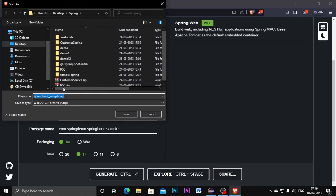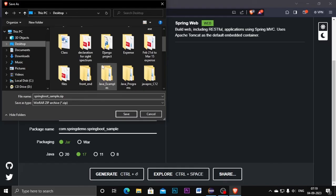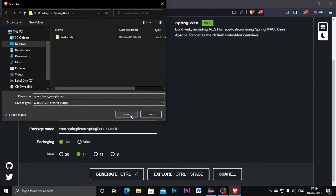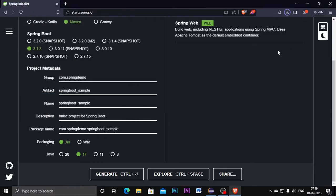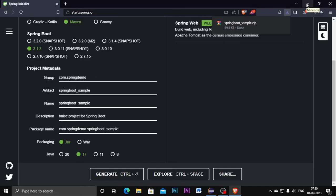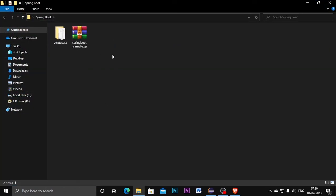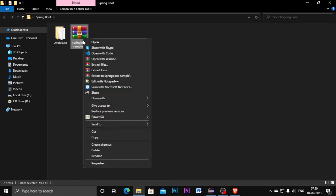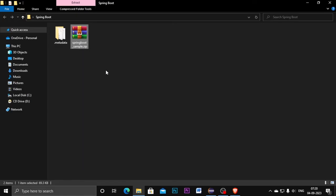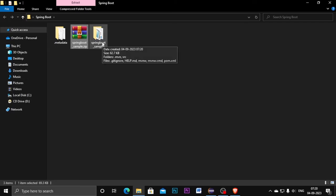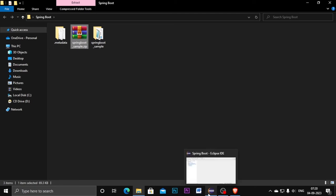Once I add the dependency I click the Generate button at the bottom. It starts generating and I need to navigate to where I want to save it. I already created a folder called 'springboard' and I save it there. Once you have downloaded the project from the website, go to where you downloaded it — you will get a ZIP file. Before importing it to Eclipse we need to extract it, so right-click on it and click Extract Here.